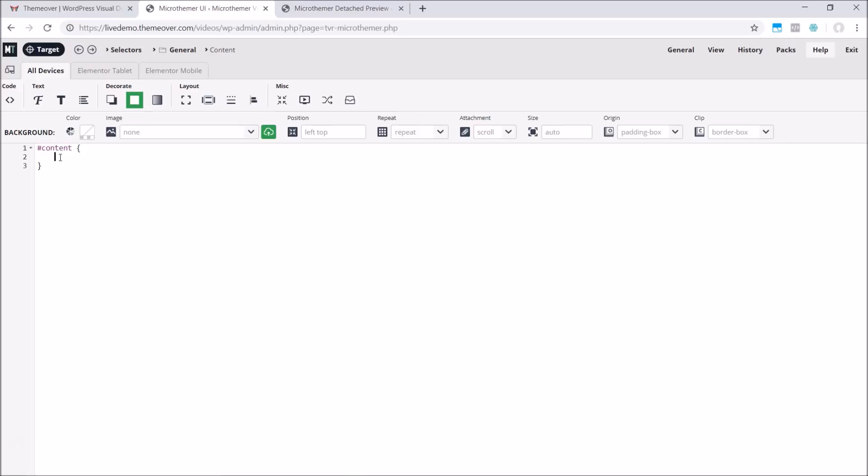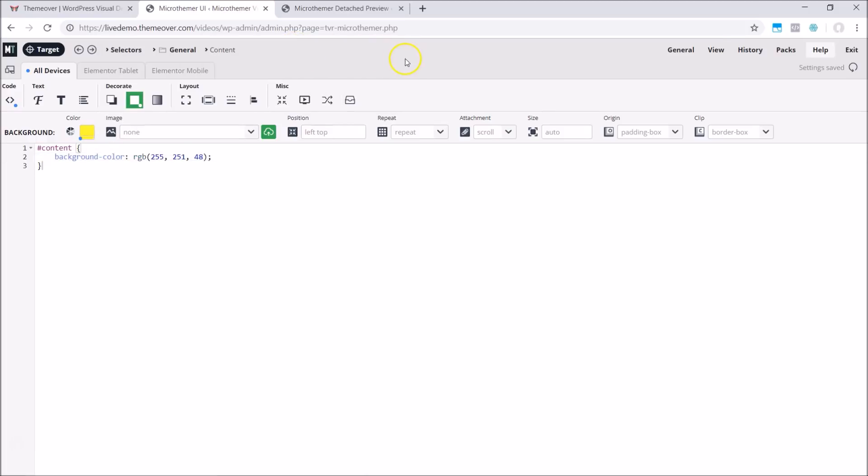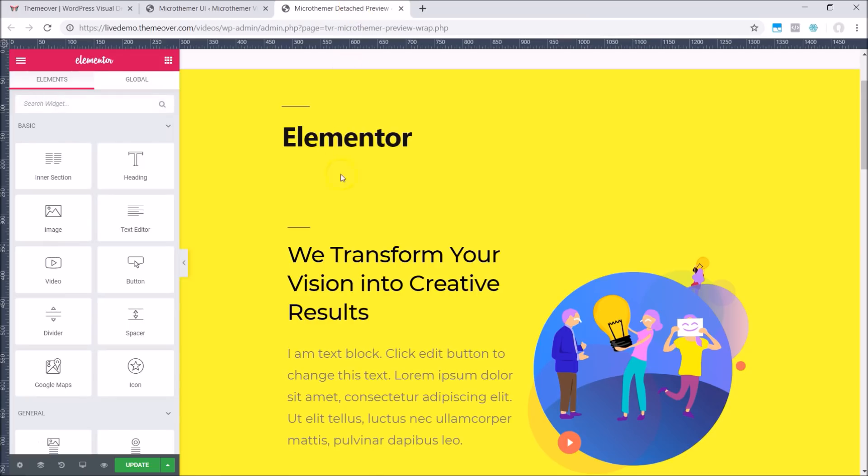For instance, we can set the background color to red via the editor and then change it to yellow via the color picker. And if we switch to the Elementor window, we can see that the styling has been updated because the two windows are connected.